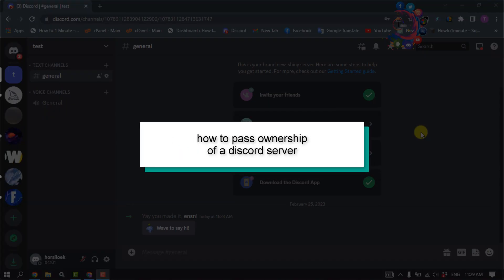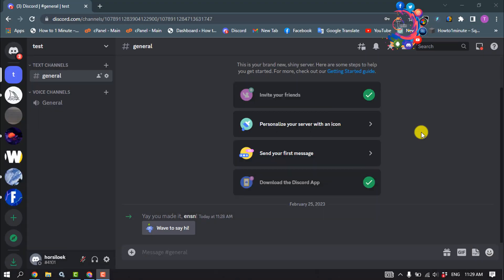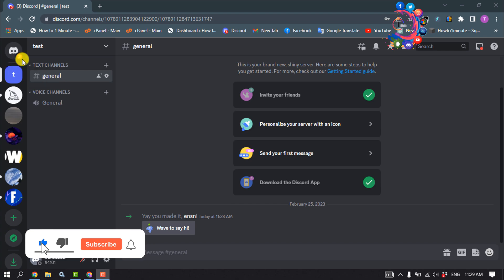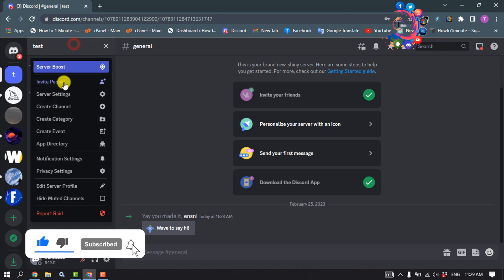This how-to one-minute video will show you how to pass ownership of a Discord server. First of all, open your Discord server and click on the server name, then server settings.